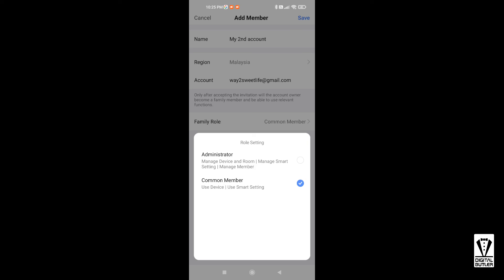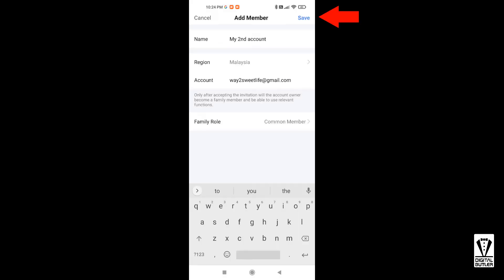The second role is, well you guessed it, Common Members, which can only use the devices. Save your selection and you are done. If you find this helpful, please give it a thumbs up.